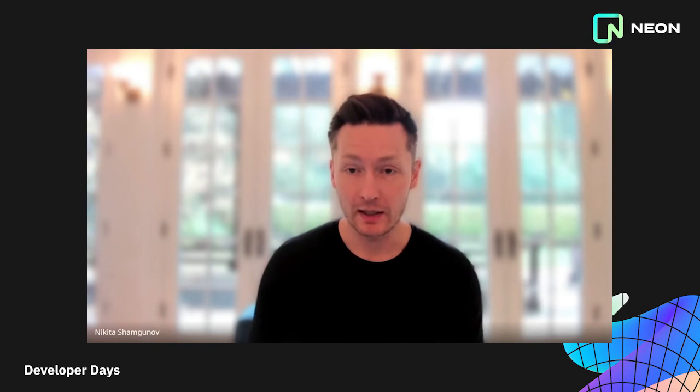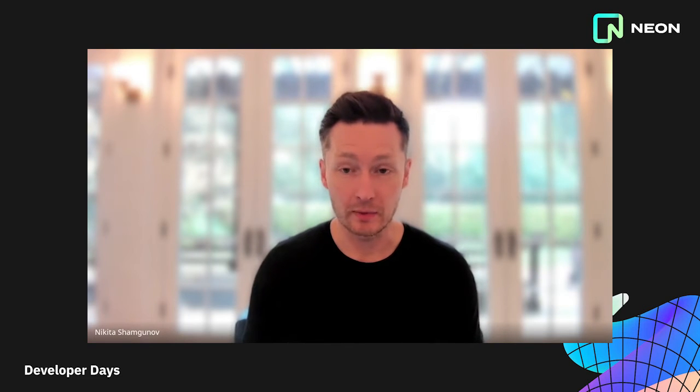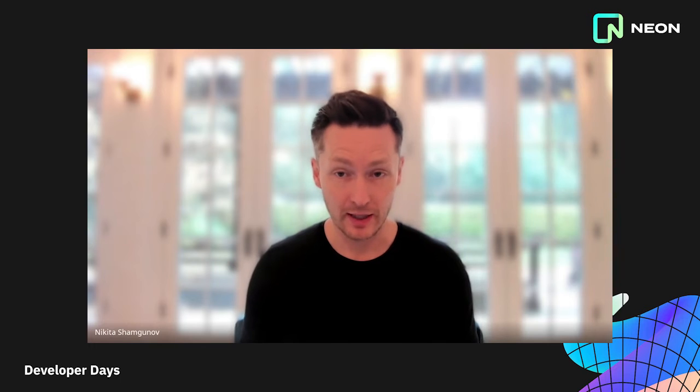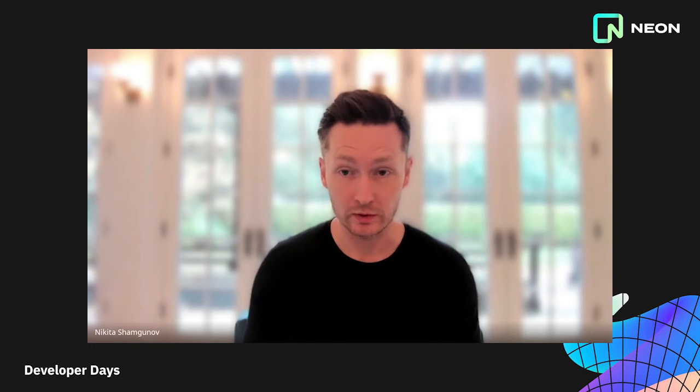Before that, I would like to share some stats. It has been almost six months since we introduced Neon to the world with our blog post, Select Hello World, which hit the first place on Hacker News.